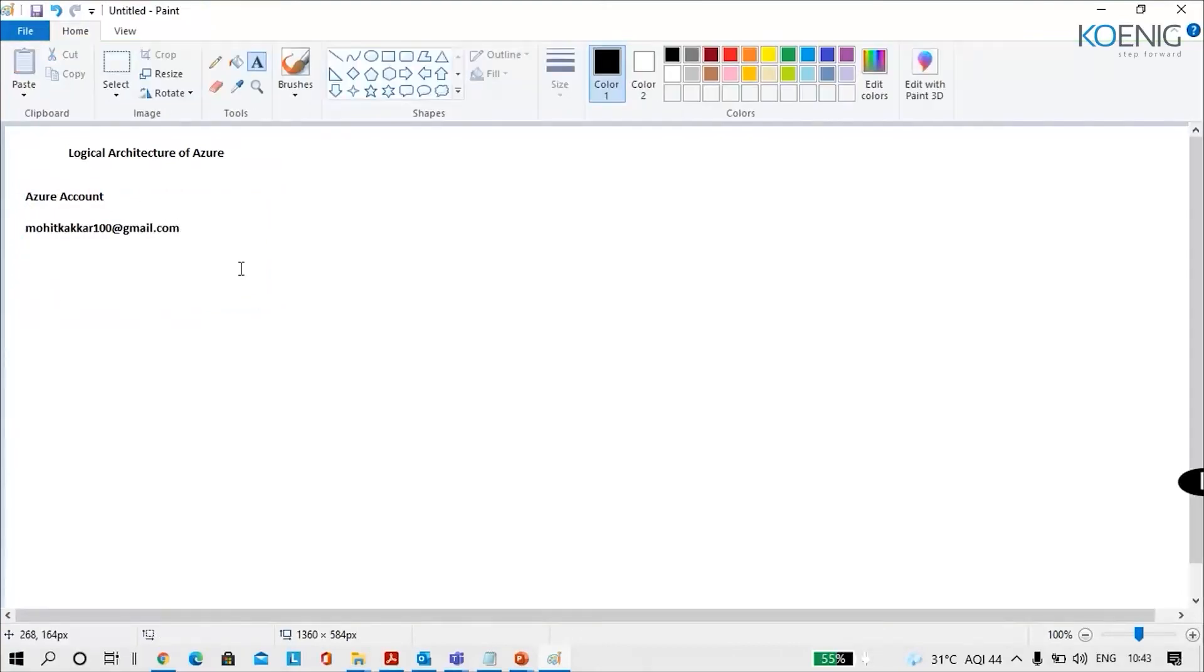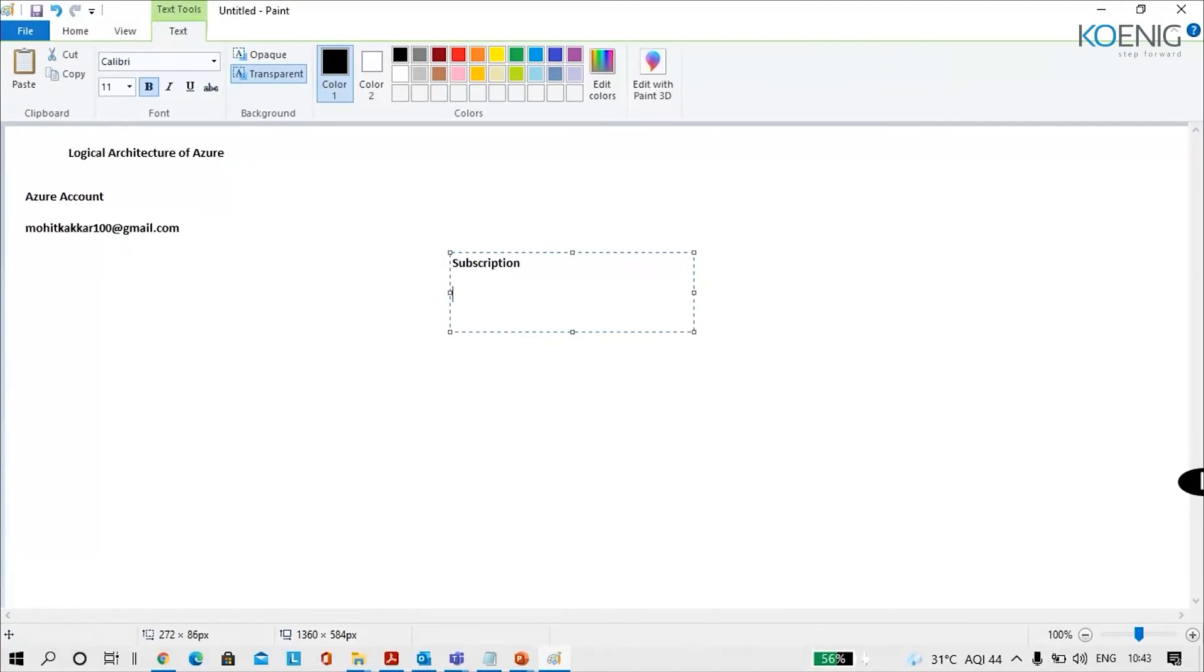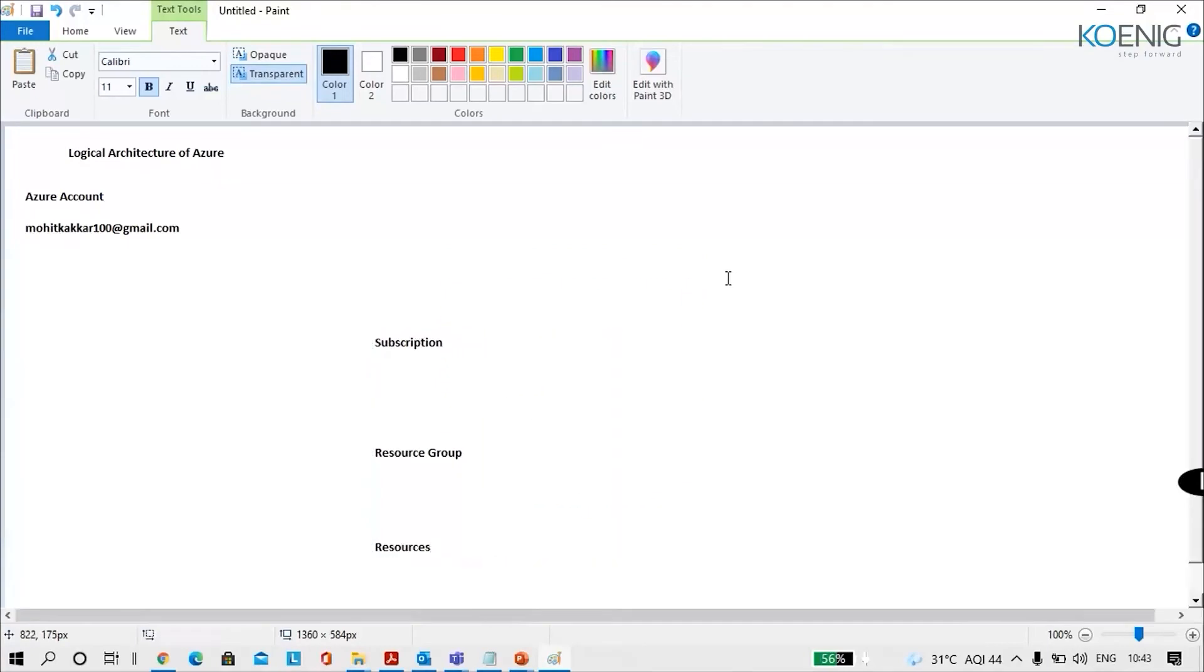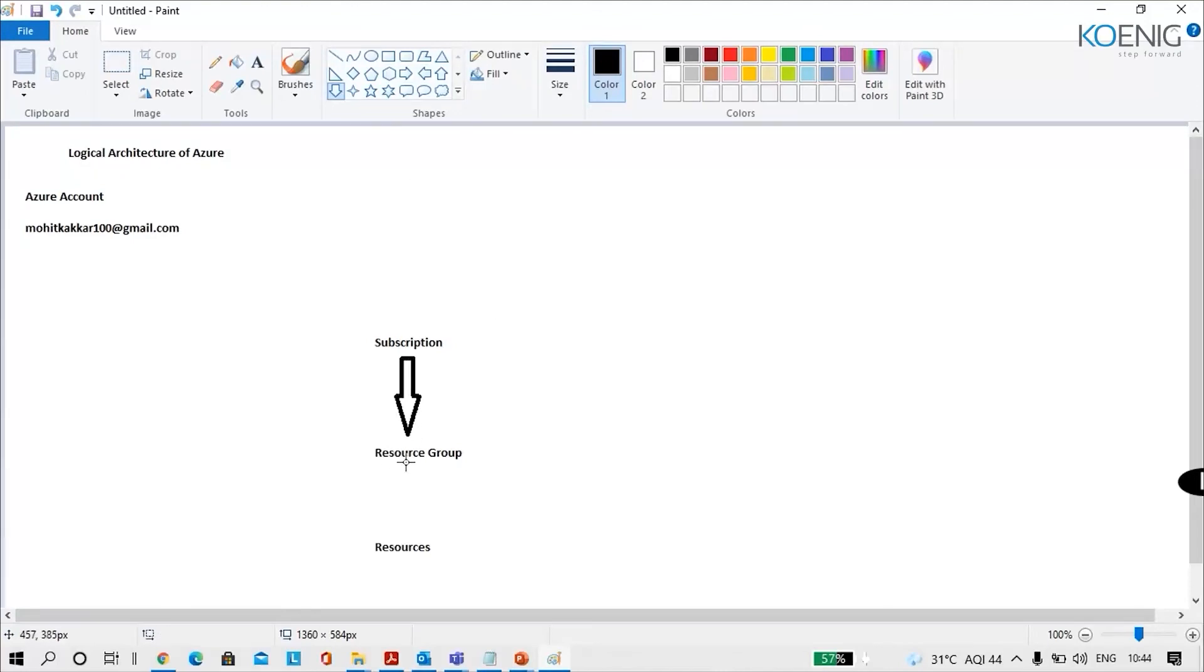When I sign up with the account, I would get a subscription. Like I have a MSDN platform subscription. When you would sign up, you would have an Azure free subscription. So I sign up with the subscription name. Under that subscription, I would be creating my resource group. Under that I would be creating the resource. Let's see what that.